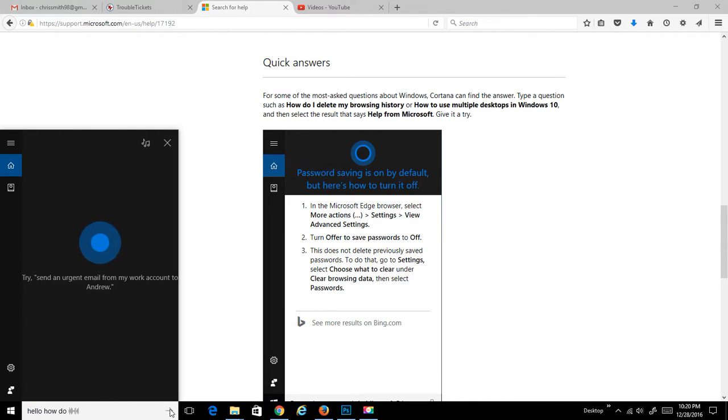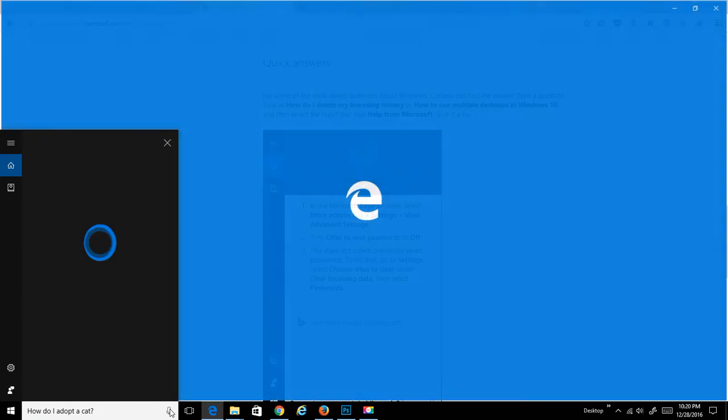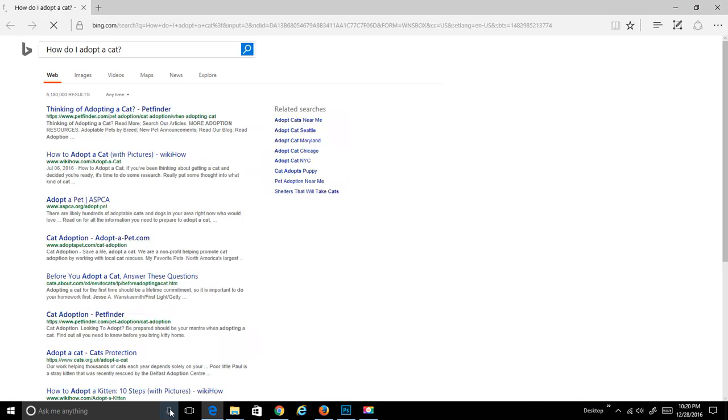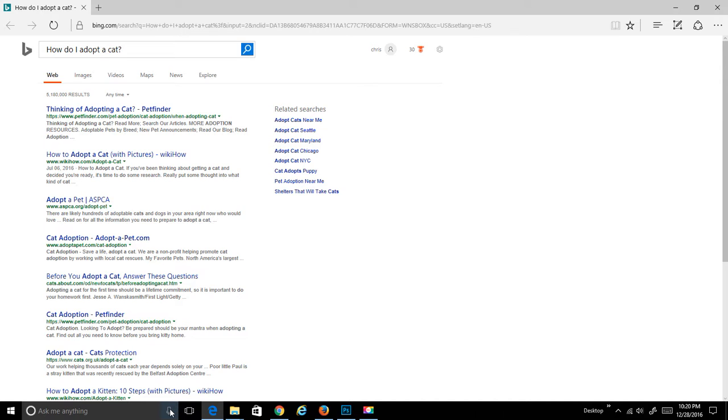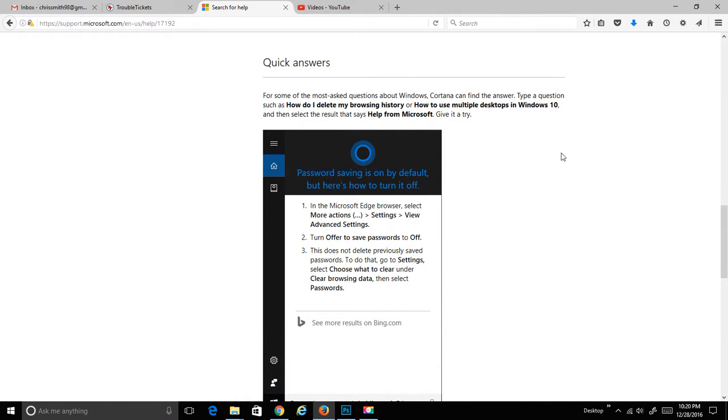How do I adopt a cat? That's pretty good. That was pretty fast. It actually did an accurate transcription and got it into Bing. This is nice. It's more whimsical than anything else.